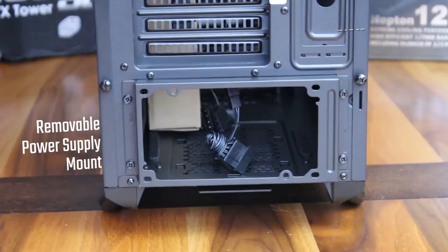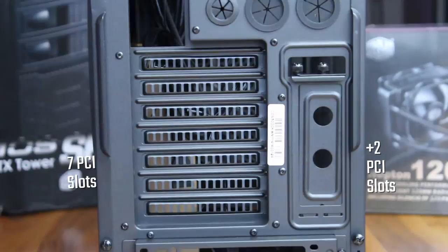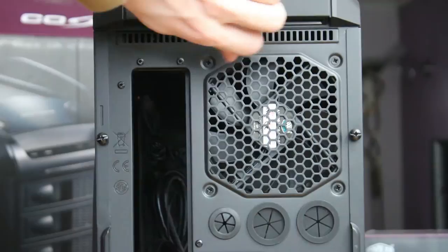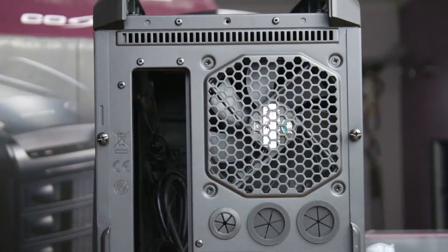On the back, you'll find a removable power supply mount, seven PCI slots plus the extra two on the side, three water cooling holes, 120mm fan, and this removable cover at the top. If you've ever seen a Cosmos case before, you can actually remove this cover and put fans, or even a radiator on top of the case.